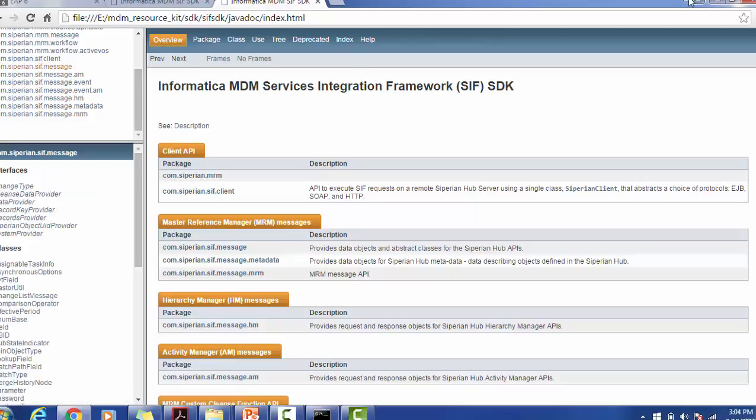I hope you got how to install the Resource Kit for your Informatica MDM Services Integration Framework. I hope this tutorial will help you during your installation of the Resource Kit. Thank you for watching the video. Have a nice time. You can subscribe to my channel for more updates.